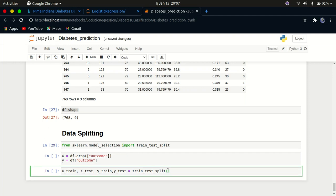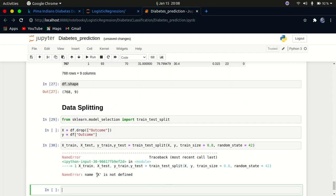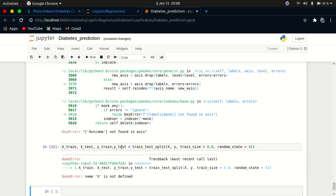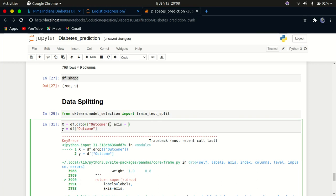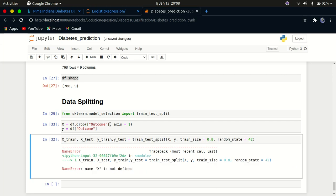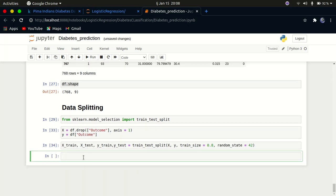The y variable is simply df['Outcome']. We pass X and y into train_test_split with train_size=0.8 and random_state=42. After fixing a small error about the axis parameter, we run the code. We can check x_train to confirm the dataframe has all columns except outcome.